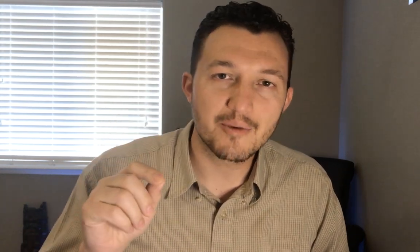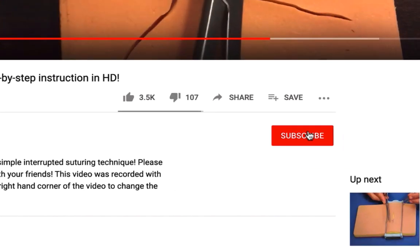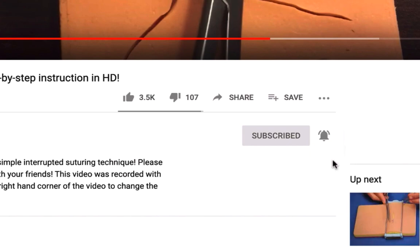That brings us to the end. If you liked this video, please give it a thumbs up. Don't forget to hit subscribe and the bell icon so you get a notification every time I upload a new episode in this series. Thanks for watching—I'll see you in episode four.